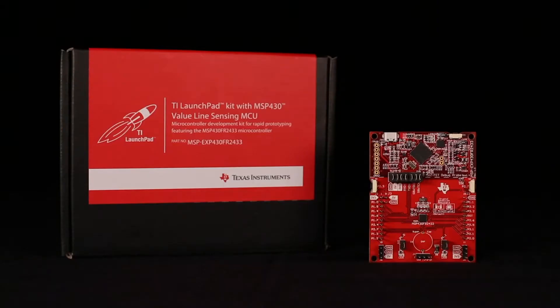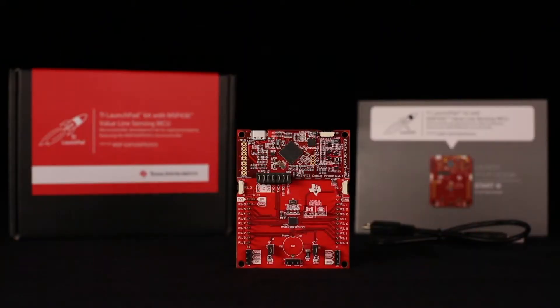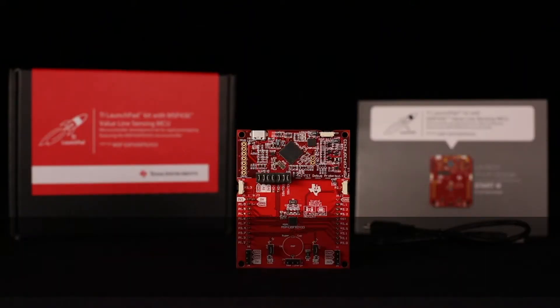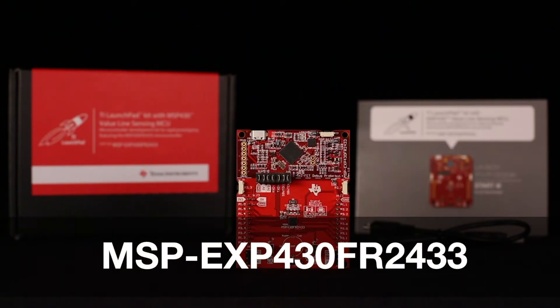Welcome to the out-of-box demo for the MSP430FR2433 Launchpad Development Kit, the MSP EXP430FR2433. Let's get started.